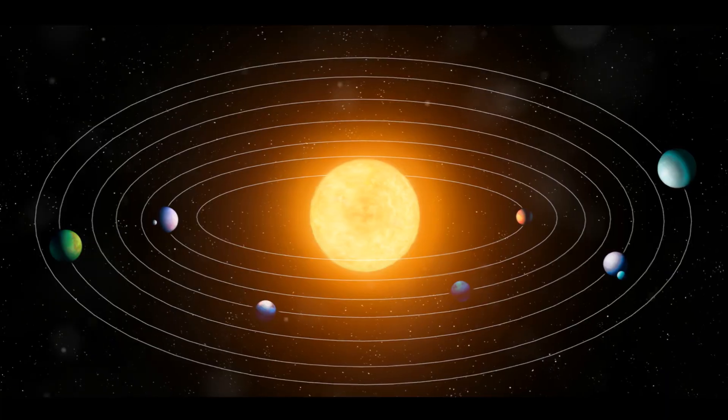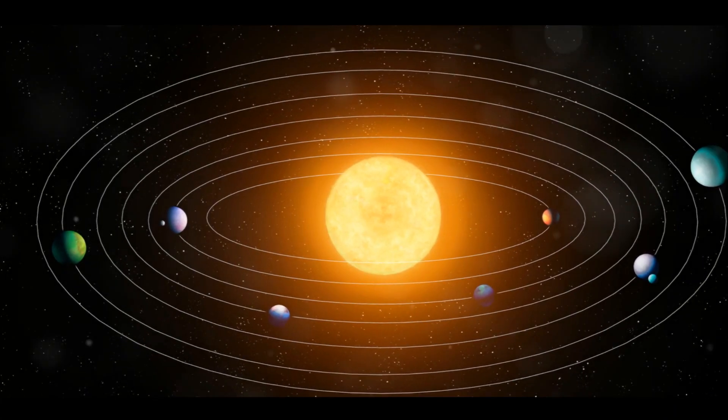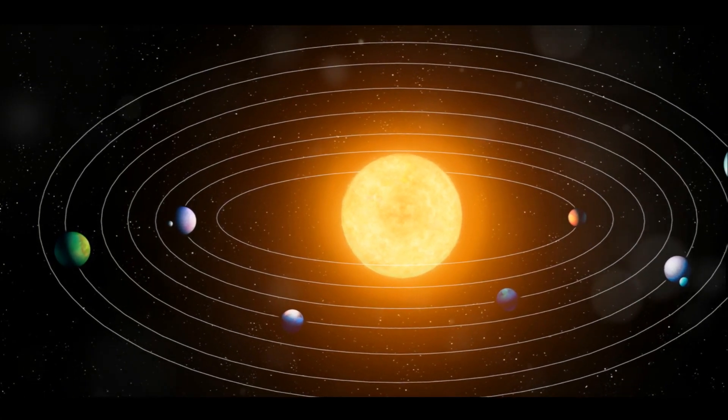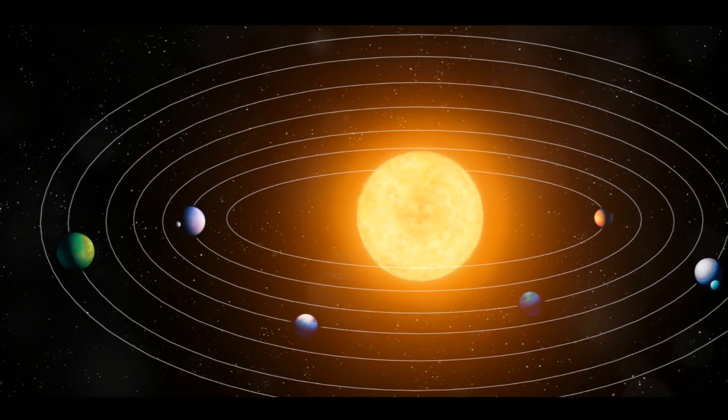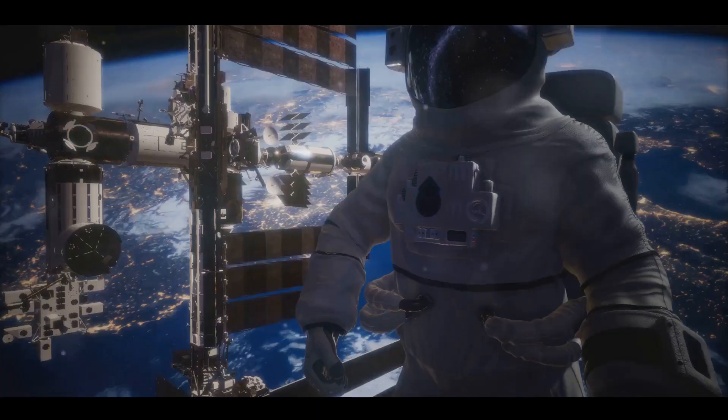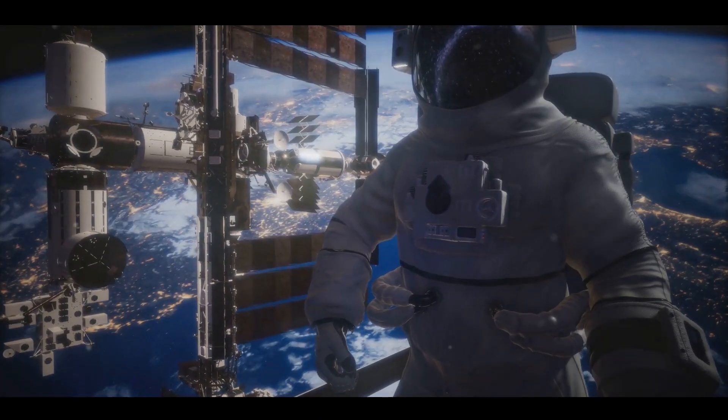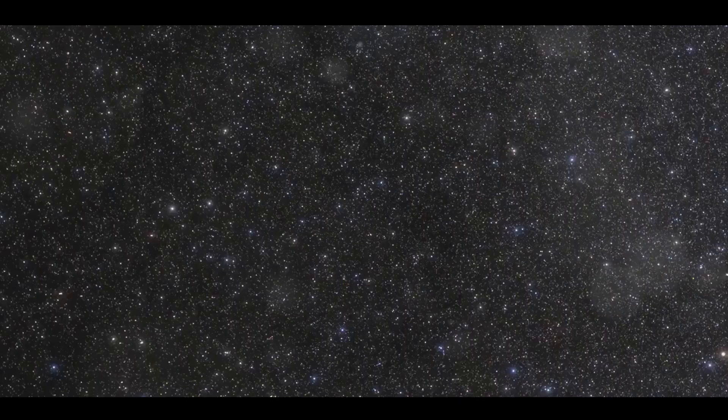And each star? A sun, potentially with its own family of planets. It's a humbling thought, isn't it?